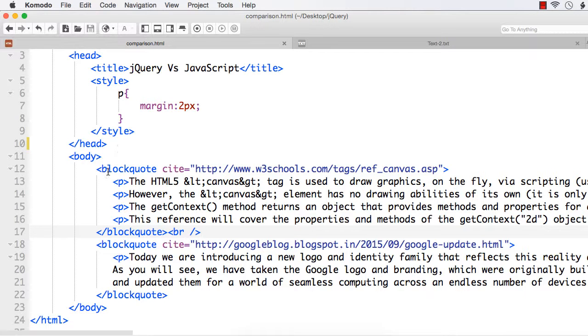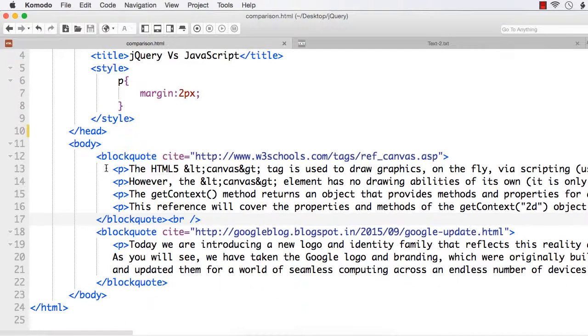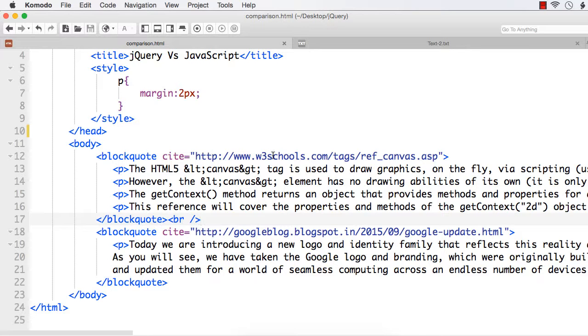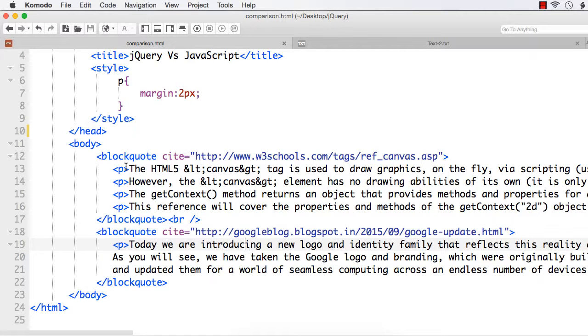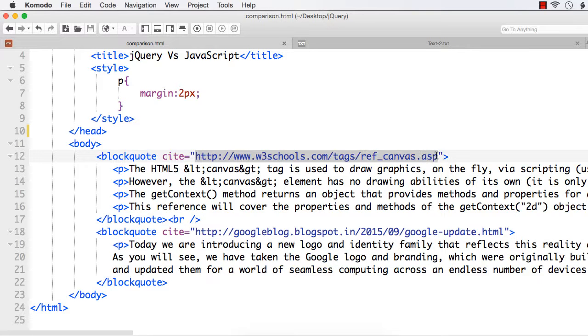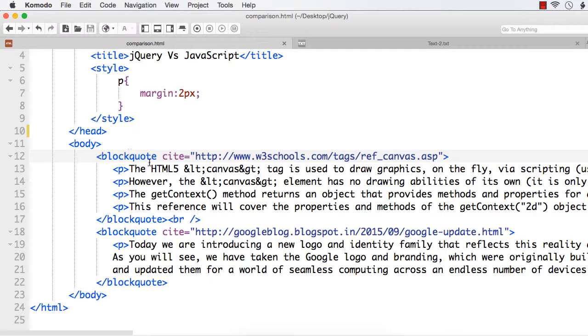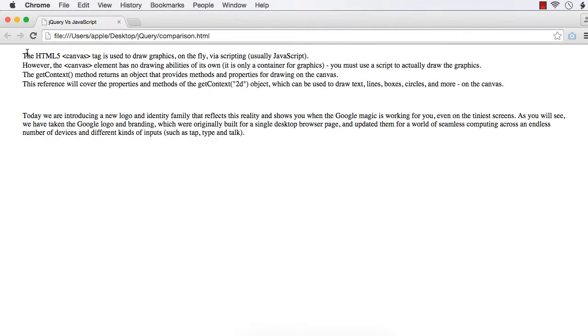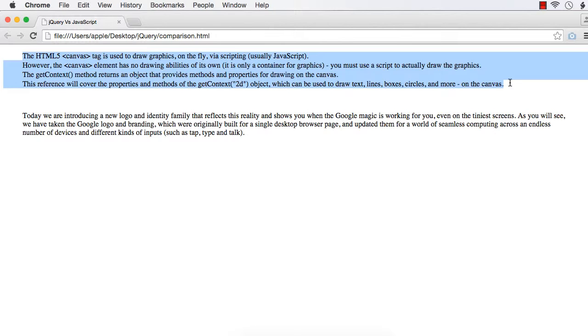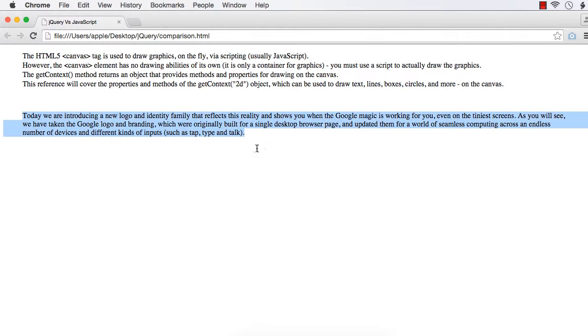To illustrate this, I have created a web page. I have copied some content from two popular websites: w3schools.com and the official Google blog. As I am copying content from other sites, I have used the blockquote element to cite the specific website addresses. I have two blockquote elements, one referencing content from w3schools.com and the other from Google's blog. This is how the web page is appearing, with content from the first site and content from the second site.